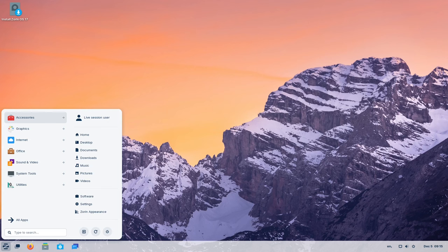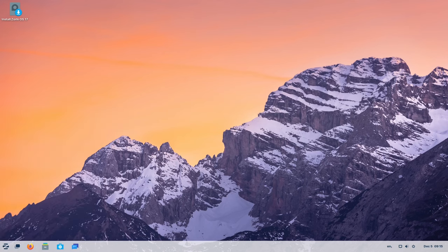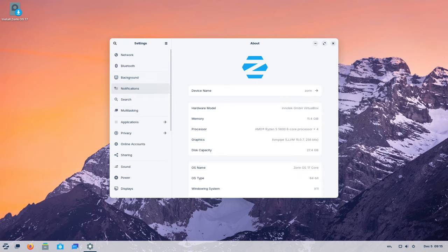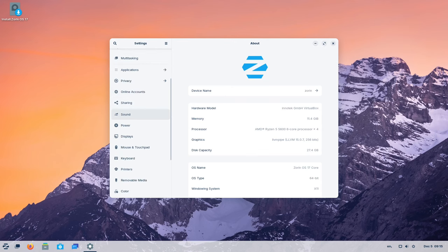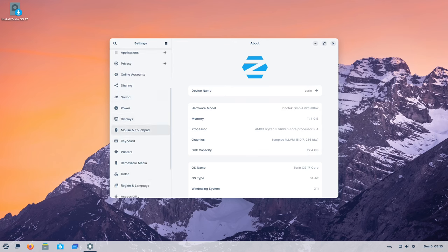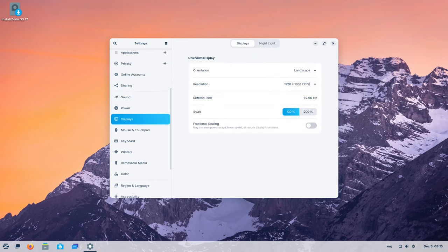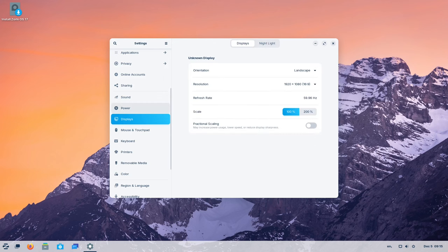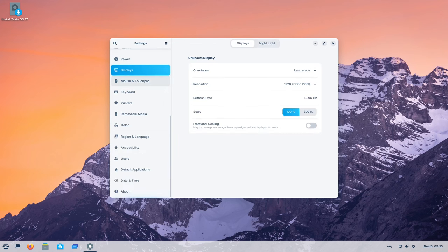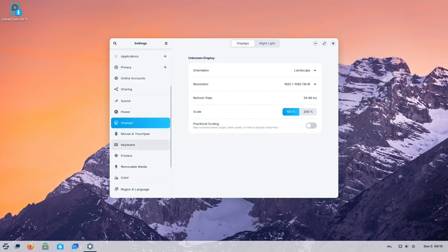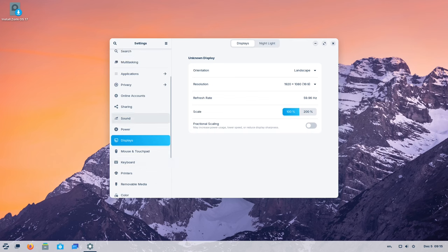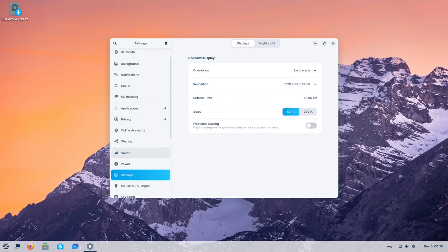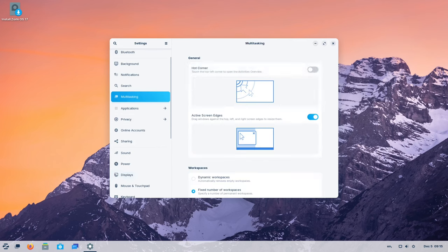Catering to power users seeking enhanced productivity, Zorin OS 17 introduces advanced window tiling capabilities. This feature empowers users to effortlessly organize and manage their workspace layout. With options for quarter screen corner tiling, keyboard shortcuts, and customizable layouts, users gain unprecedented control over their desktop environment.